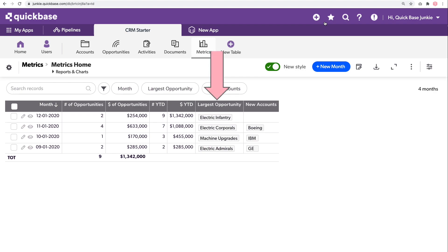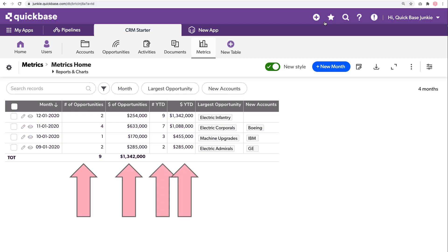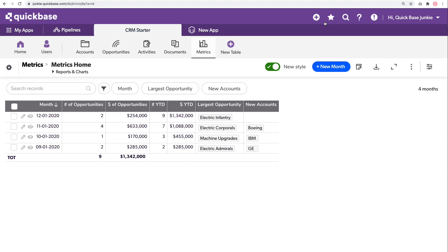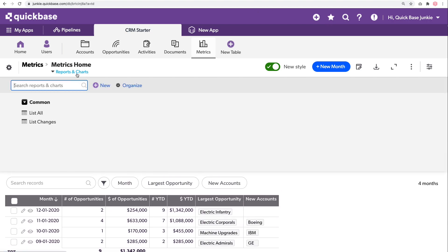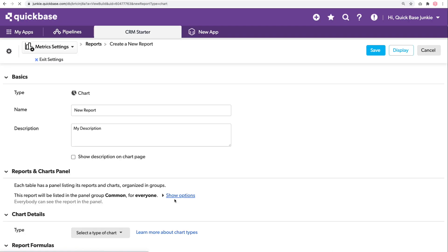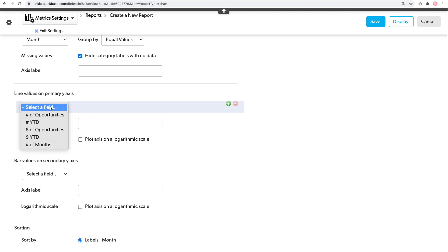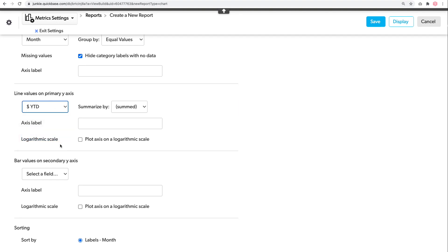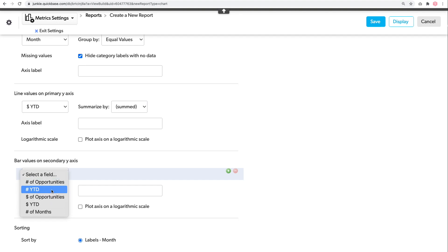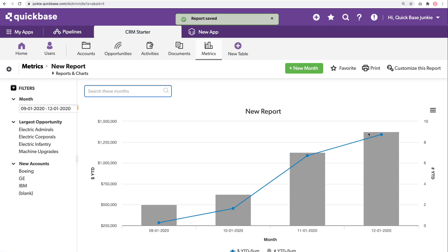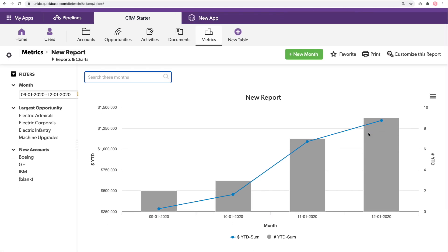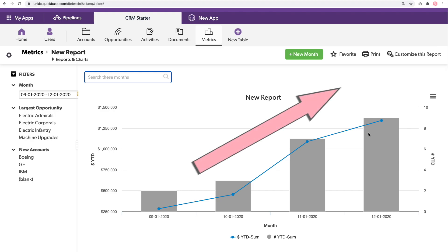Now I've got my completed metrics table counting the number of opportunities for the month as well as their dollar amounts and year-to-date totals. In addition, I'm listing out the largest opportunity landed for each month and any new accounts created for those months. This information also makes it possible to create some pretty cool charts. Using a line and bar chart, set the x-axis to the month, the primary values to year-to-date dollars, and the secondary value to year-to-date numbers. Now we can see our running year-to-date totals on this report for each month — love seeing charts like this up and to the right.